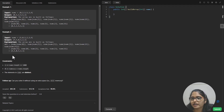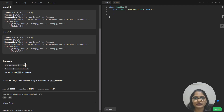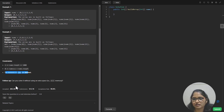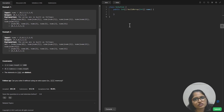We are also given constraints: the length of this array ranges from one to one thousand, so numbers range from zero to nine hundred and ninety-nine, and elements are always distinct. There is also a follow-up: can you solve it without using extra space, that is in O(1) space? Let's first try the brute force way and then we will see the follow-up answer.